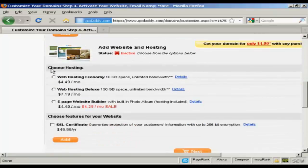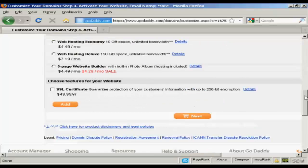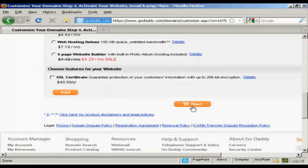And you can also host it here at GoDaddy if you would like to do that as well. I'm not going to do that. So what I'm now going to do is go to the checkout. So click on Next.